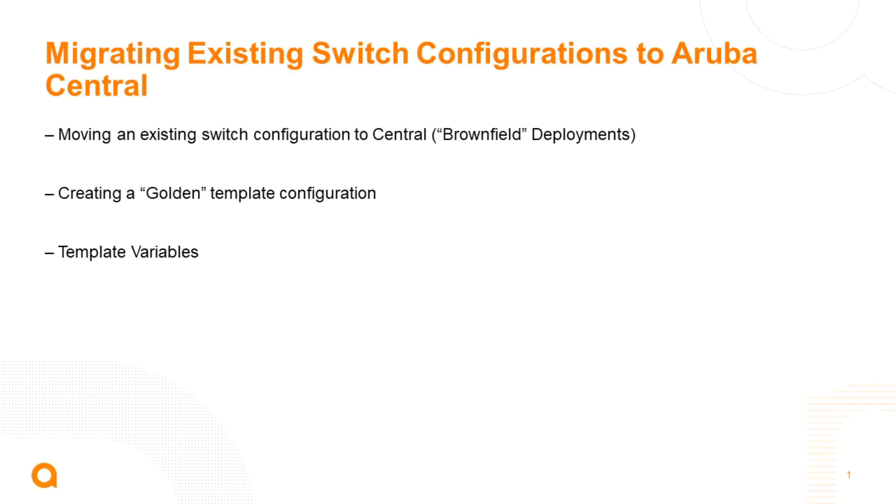Then I'll show you how to create effectively the golden template configuration from that brownfield or existing configuration. Could be that you're using this switch as a template anyway, and then finally I'll show you how to put some variables into that template.